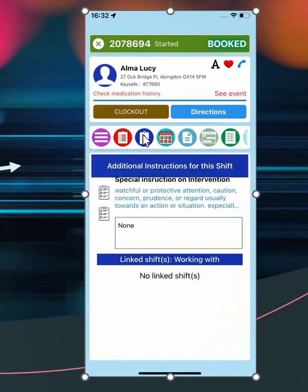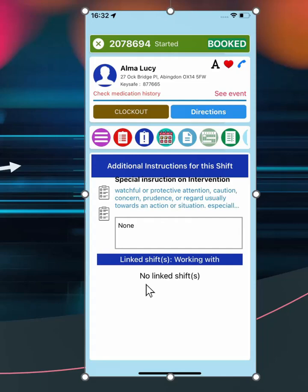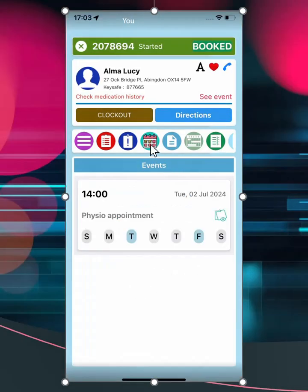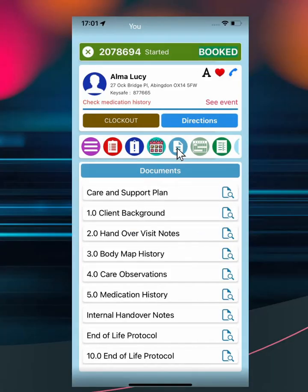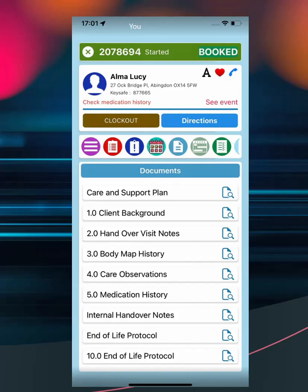The instruction page shows an area where generic info can be added by the manager. The user can view who they are working with in the same location. The calendar icon will remind the user of daily event, for the service user. The light blue area shows client-specific documents for mandatory reading, published by the manager, such as the care plan, or automated information such as handover notes. These are recent visit notes entered by staff.